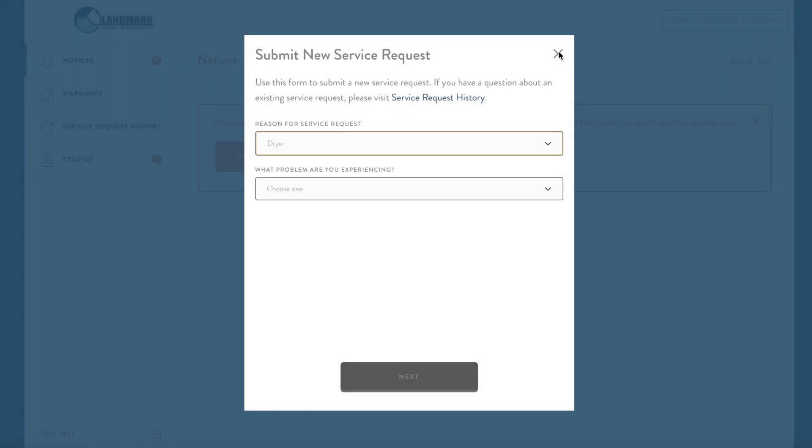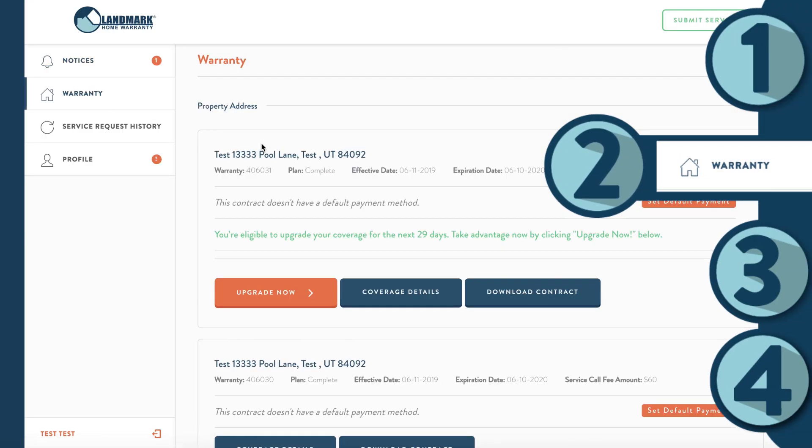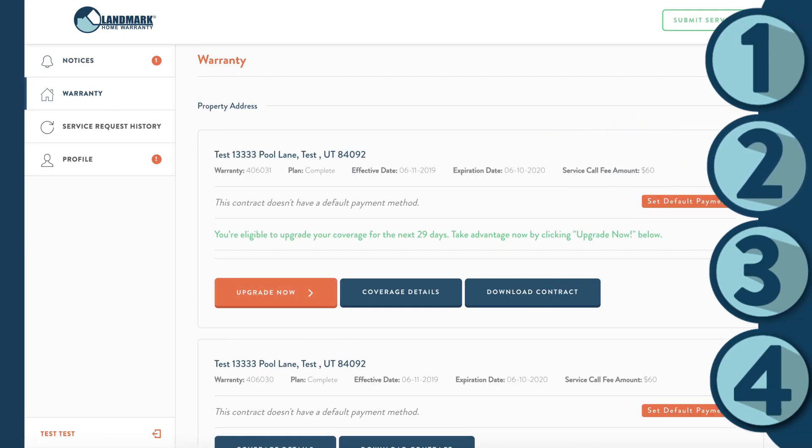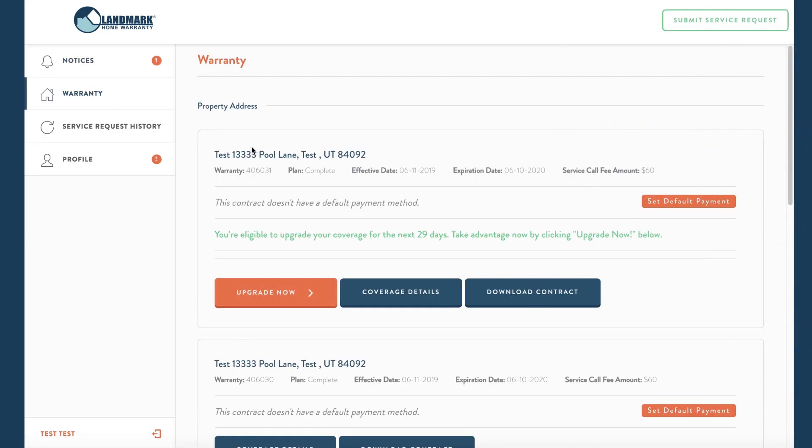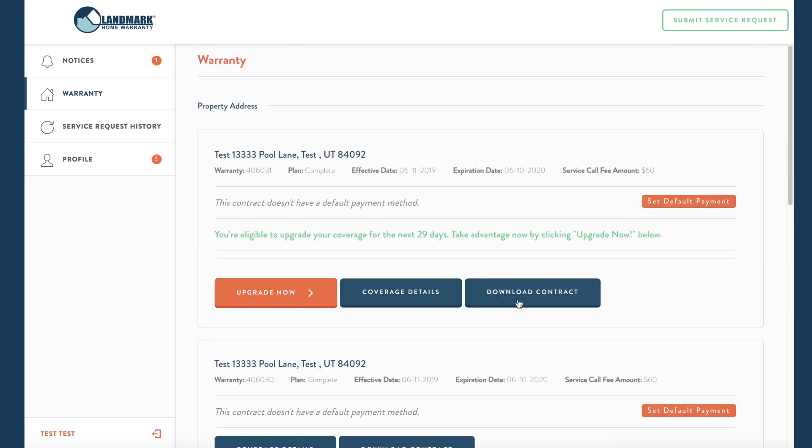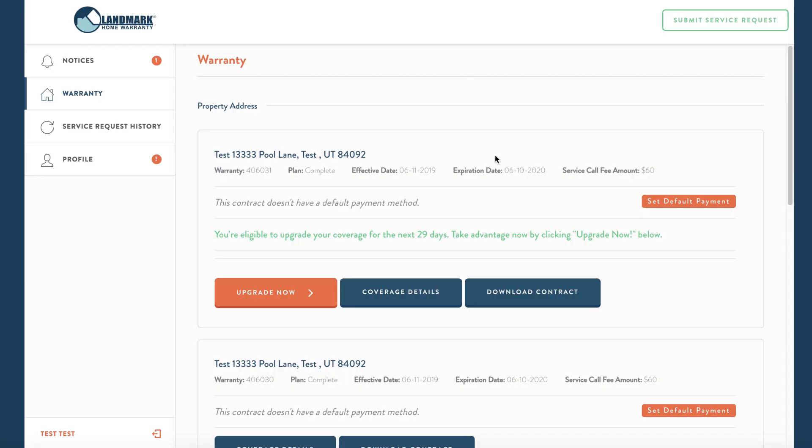On the warranty tab, you can see all the information for your home warranty contract. If you have multiple, you'll see them all here, as long as they're all under the same email address. You can download your contract or see your coverage details on this tab. This is also where you can set your default payment.